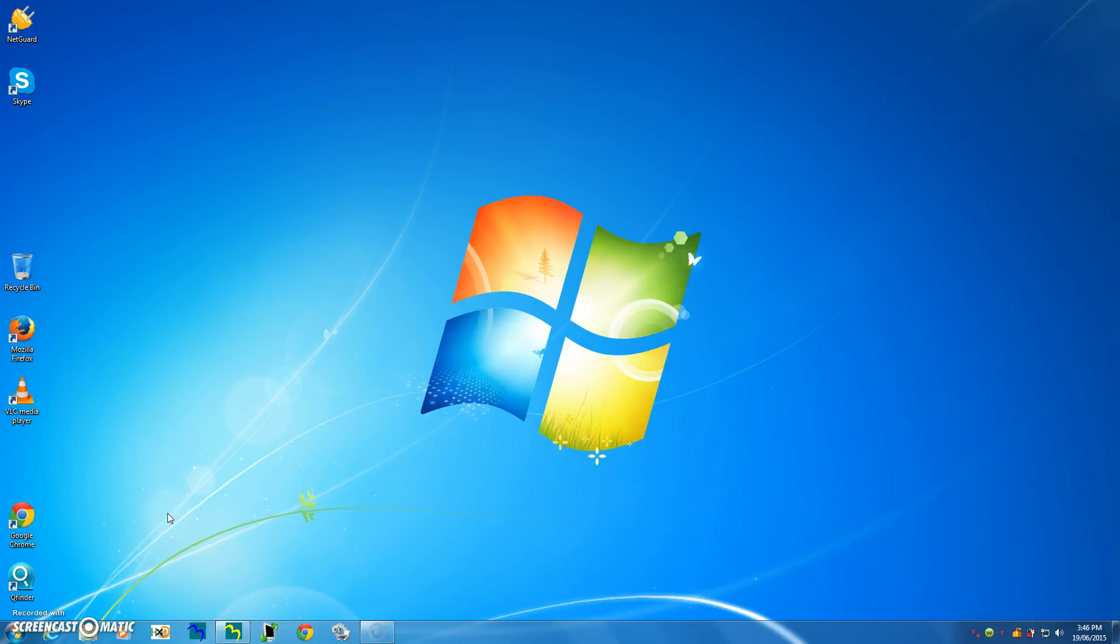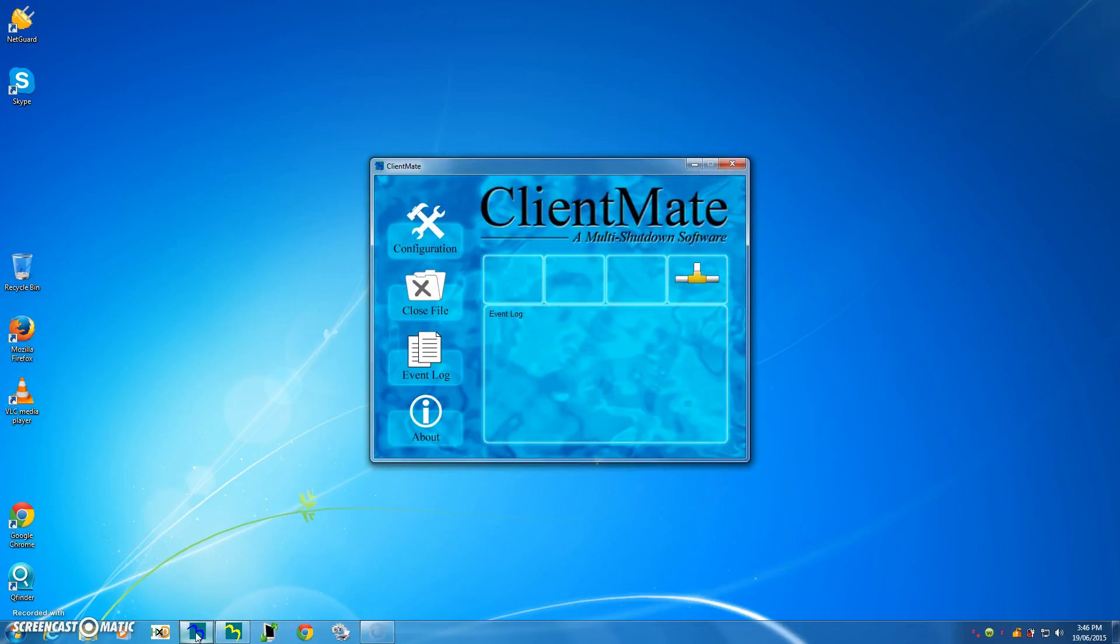So basically what you have to do is go and open ClientMate. I have already installed ClientMate in my Windows 7 operating system, so let's go down the taskbar and do that. So if I just click on it, ClientMate will open up.